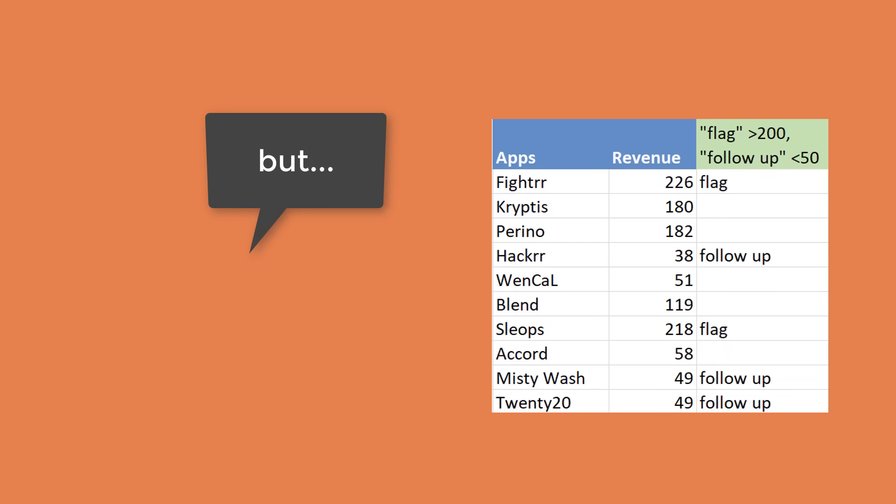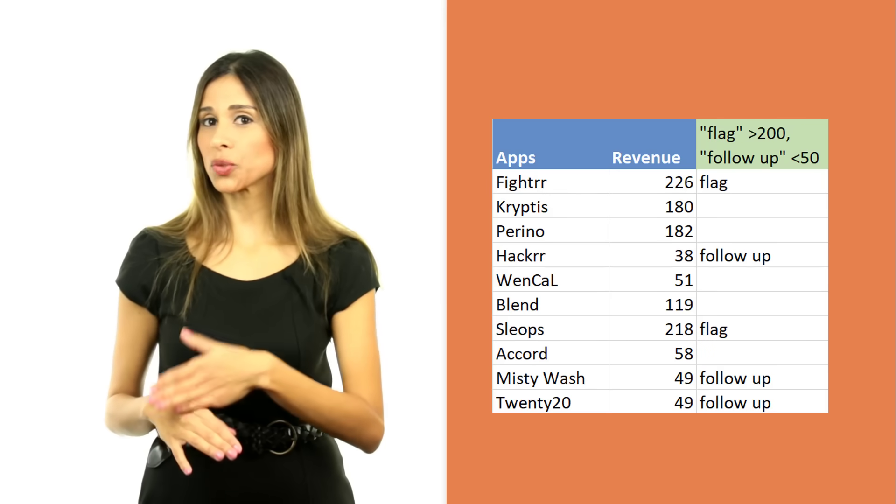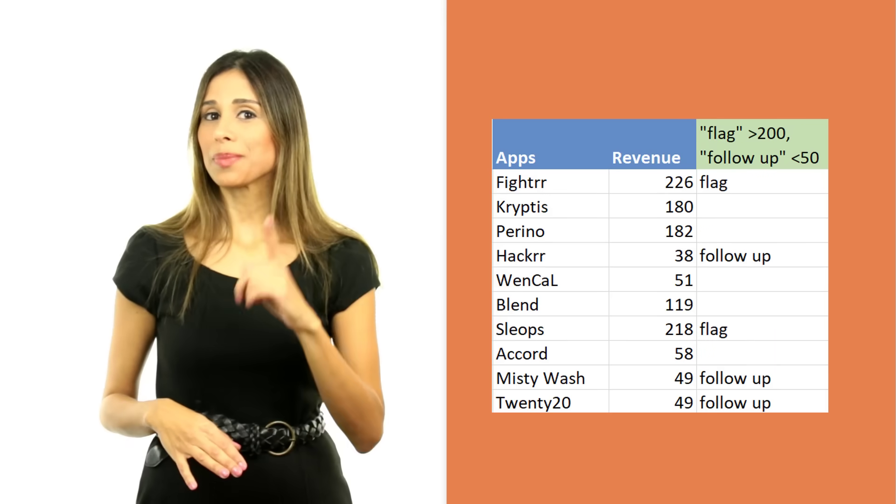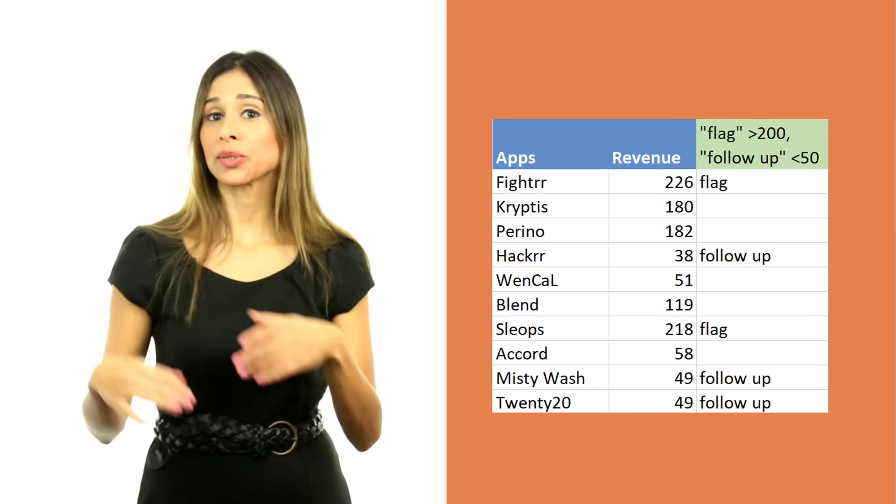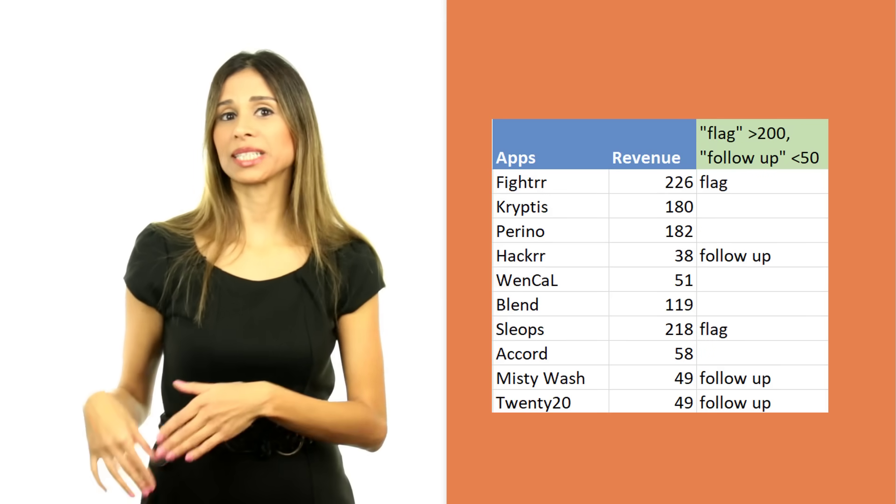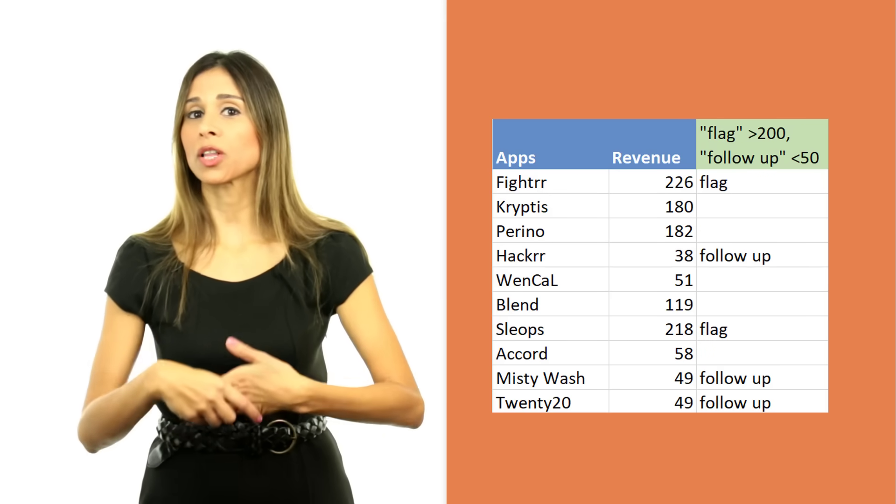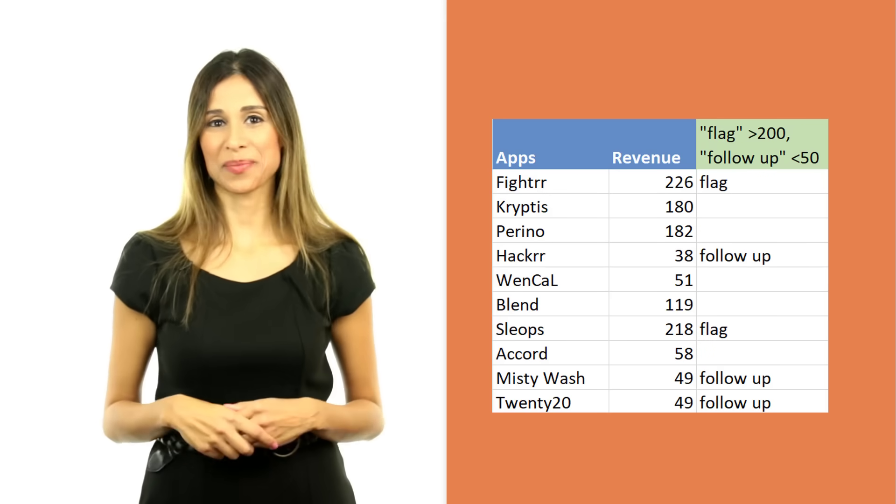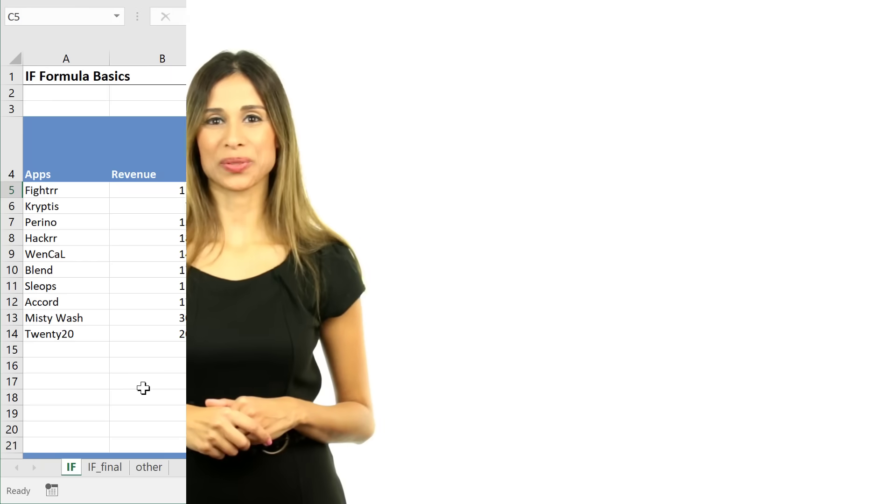Now the way you know if you need a nested IF, that means you need to use another IF inside an IF, is when you use BUT in your sentences. So let's say we need to mark entities if their value is above 200, but if their value is below 50, we need to follow up on them. Let's take a look at some examples.